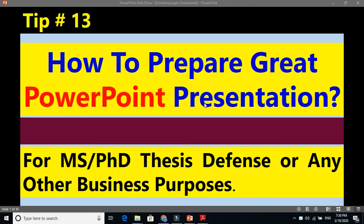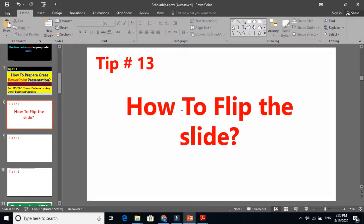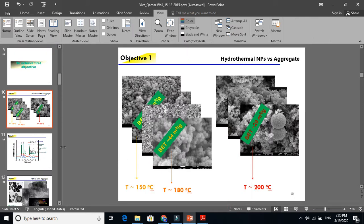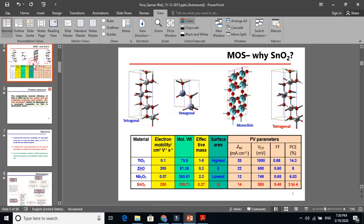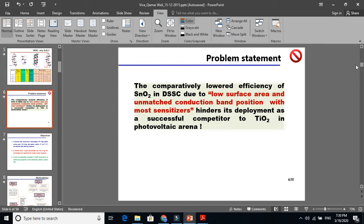Tip number 13 — you can show your skills and expertise on PowerPoint, which will give you an additional edge. This tip is useful when you are defending your thesis or doing general presentations. It is about how to flip the slides panel, which is very tricky. Many people do not know that the slides panel can be on the right side.